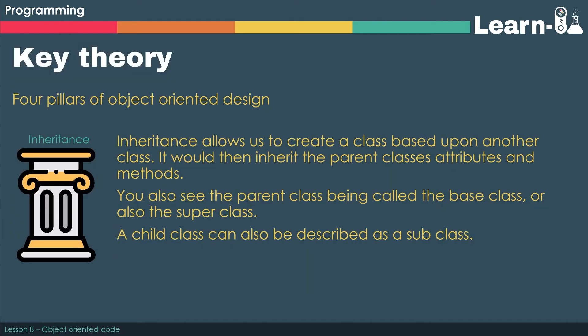Third on our list, we have inheritance. So much in the same way that my sons will have inherited certain attributes from me, so blue eyes for example, we can inherit attributes and methods from classes.